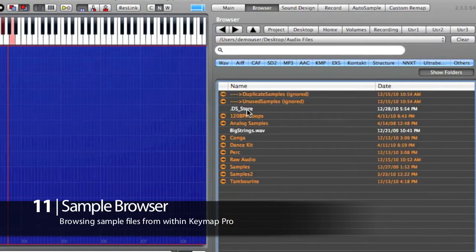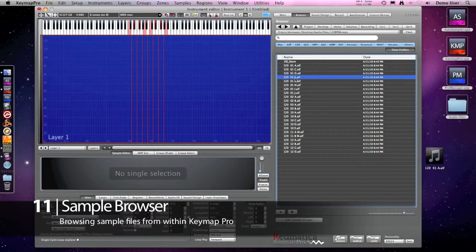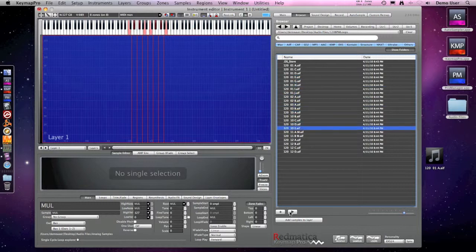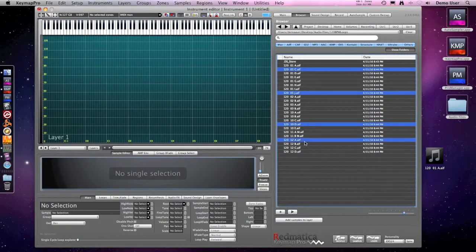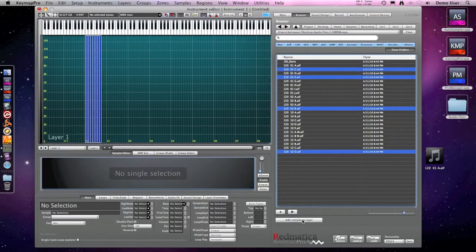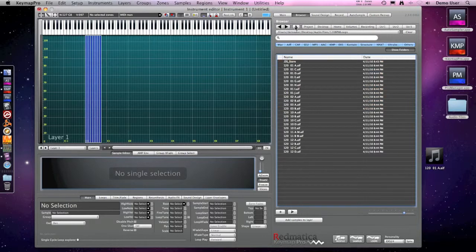If you hold down the Command key and click one of the three user locations, you set it to the current folder. You can also drag and drop from the browser to the Finder, and in that case the files will be copied. You can browse the files while playing. And if you are assembling a collection and you want to grab a few files here and there without having to drag and drop every time, a dedicated button adds them to the current layer. At any time you can check the browsing history, go back and forth, and move to the parent folder.